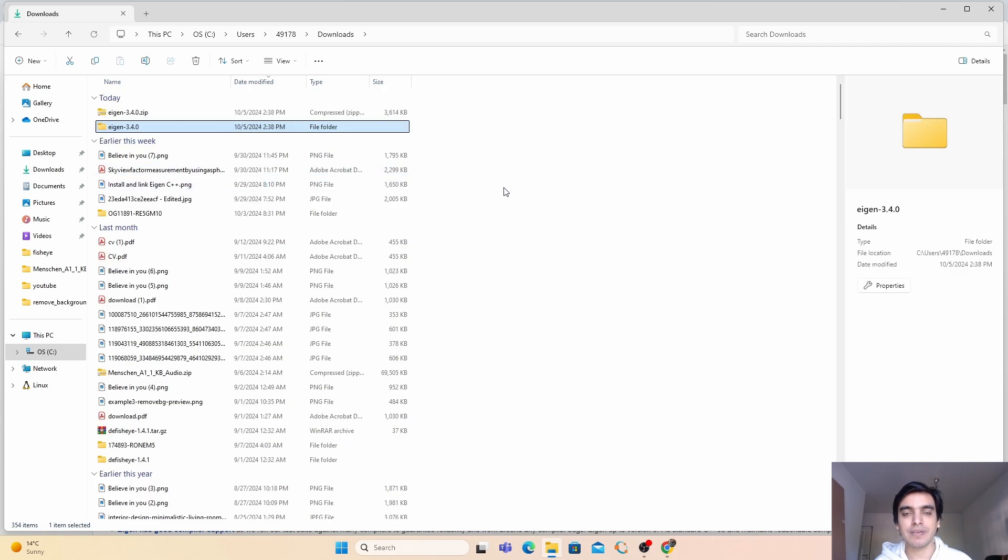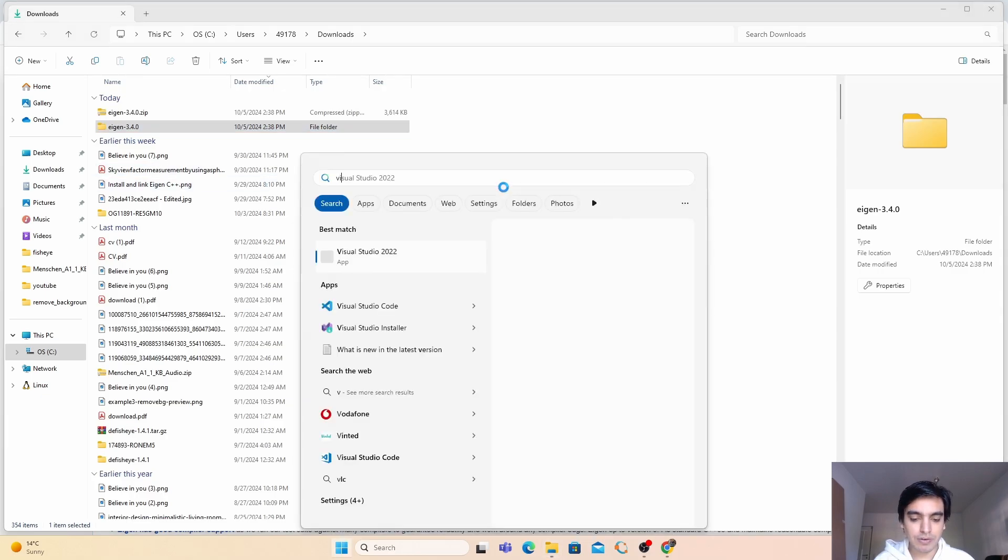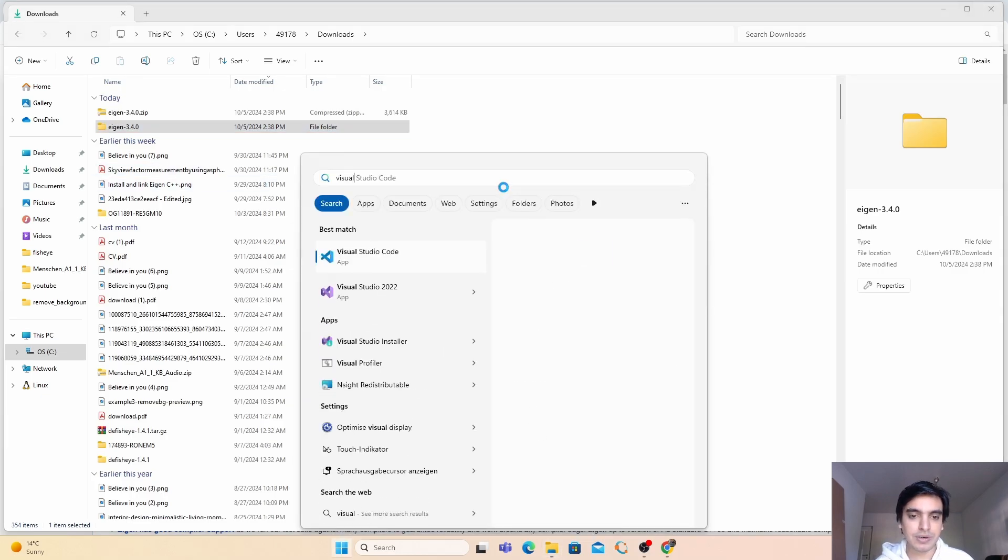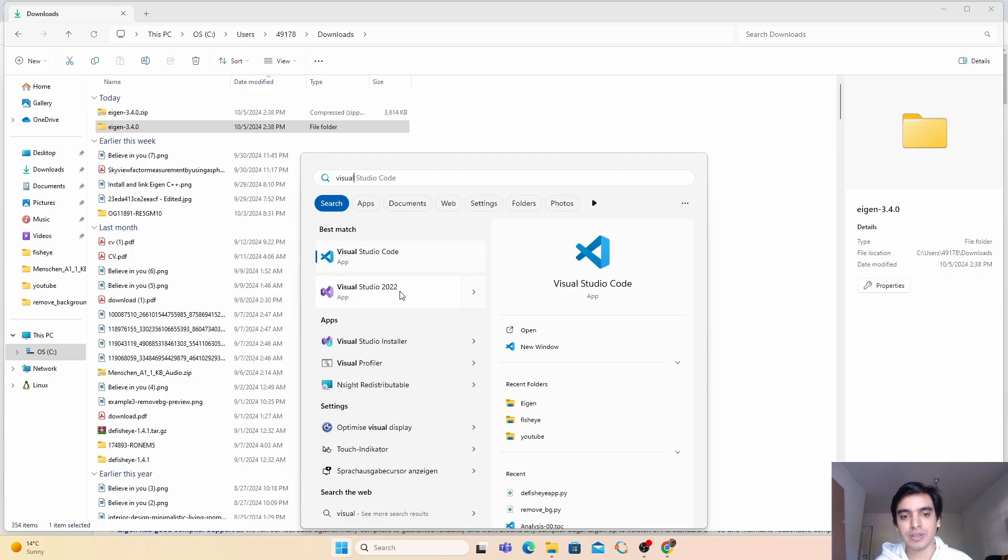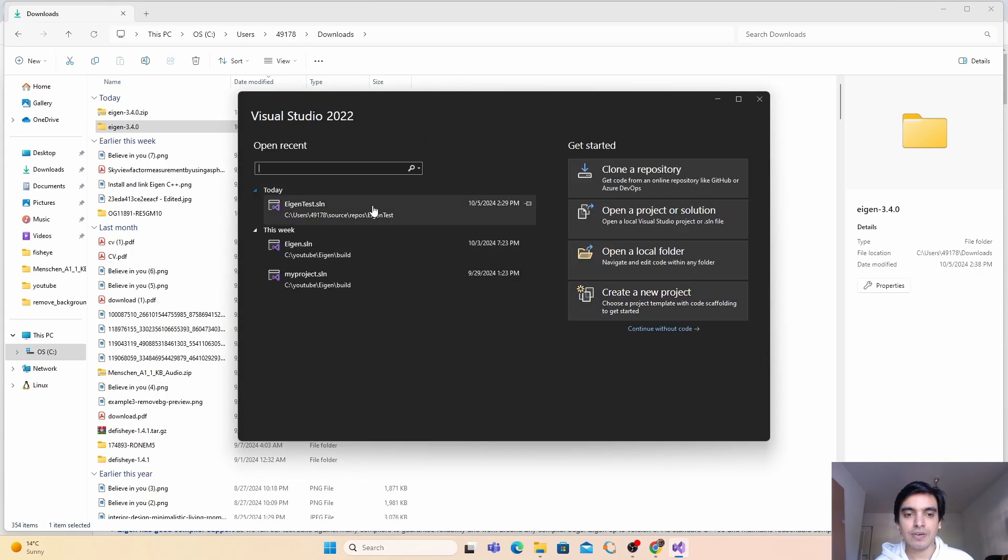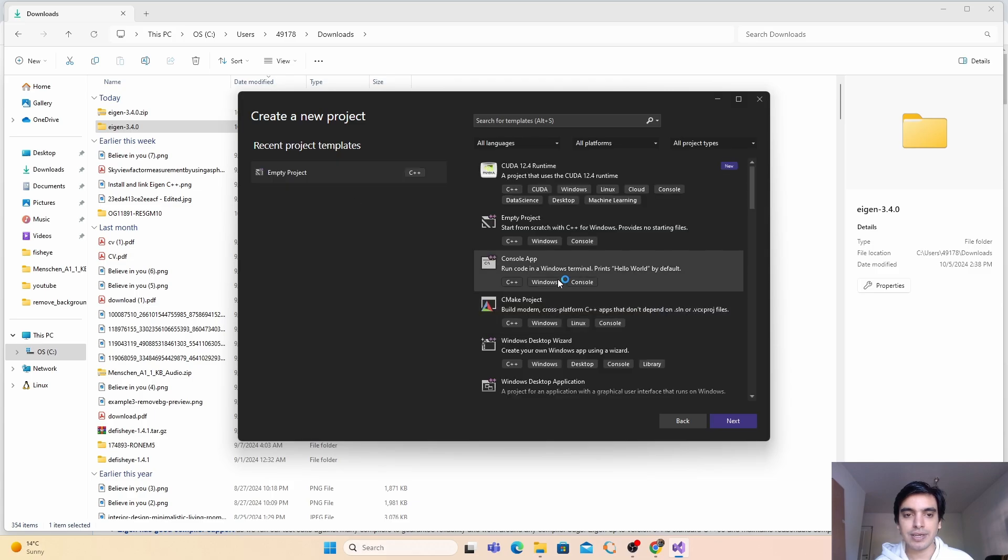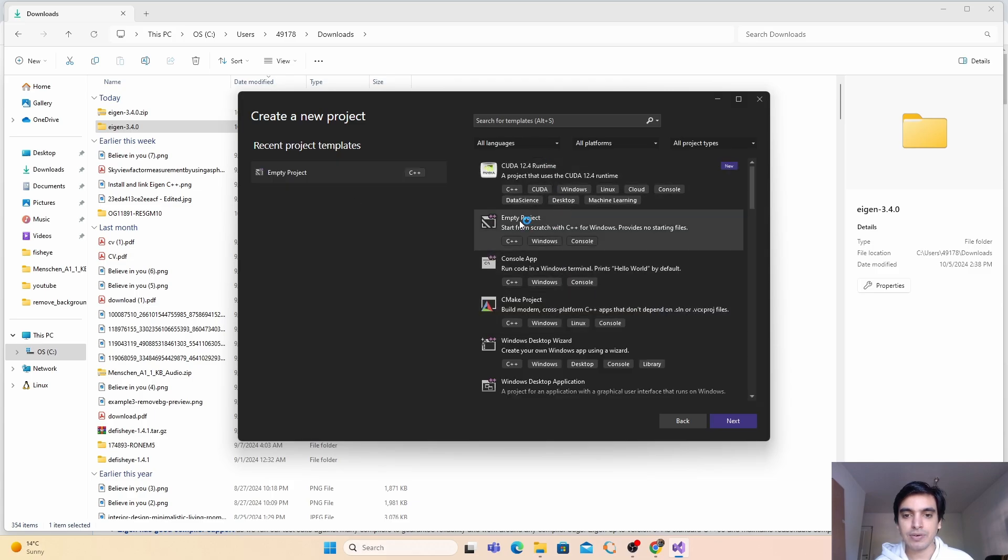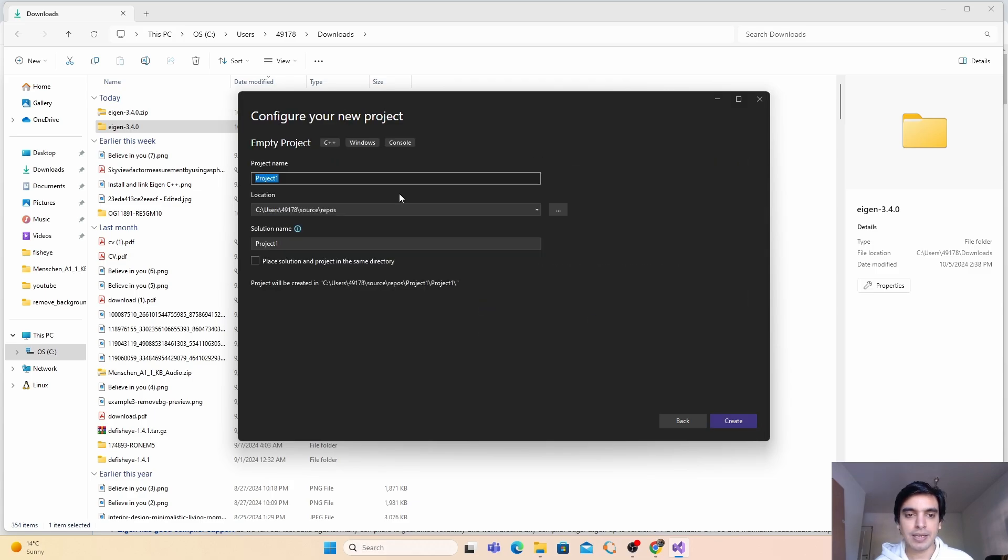Next we are going to set up this library in Visual Studio. For this you have to open Visual Studio. I am using Visual Studio 2022. Just click on it and now we are going to create a new project. Just click here, create a new project, and we are going to create an empty project and click on next.